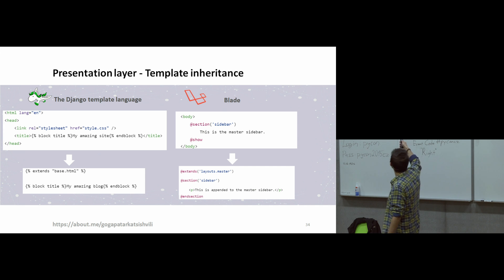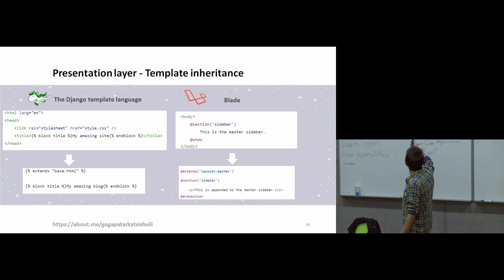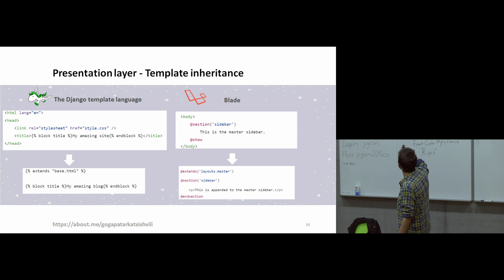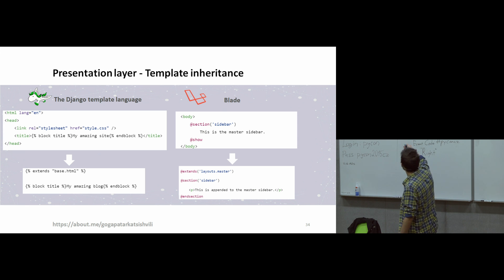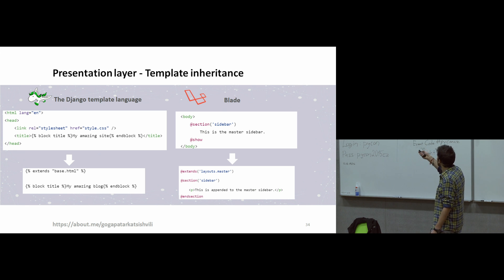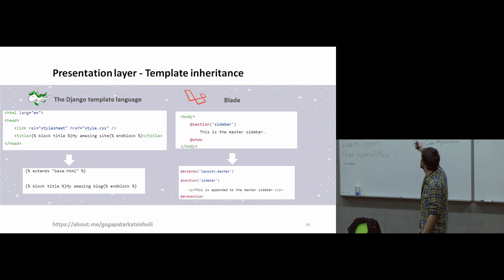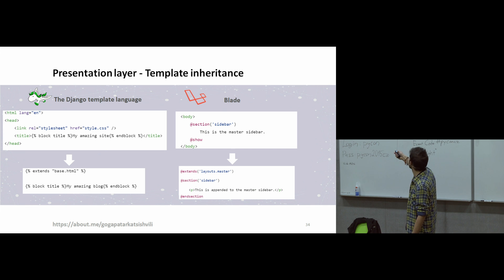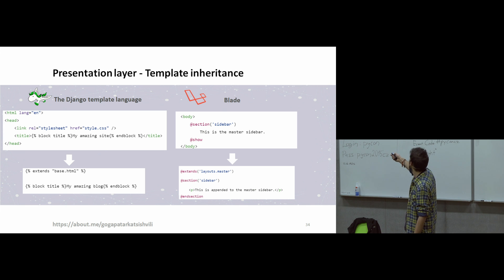We just create in the parent, for example, sections or blocks. And in the child, we just override everything. And we're just extending which is parent. We are writing here which file is parent.